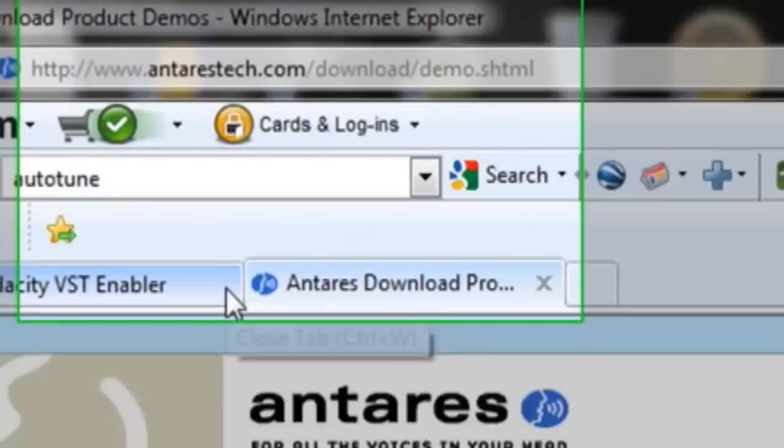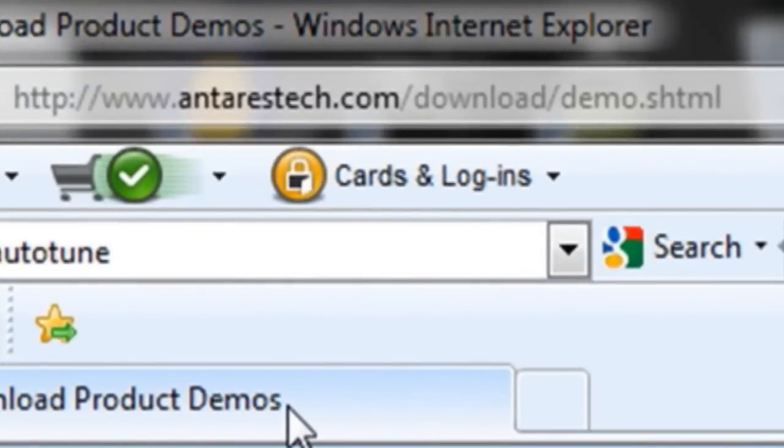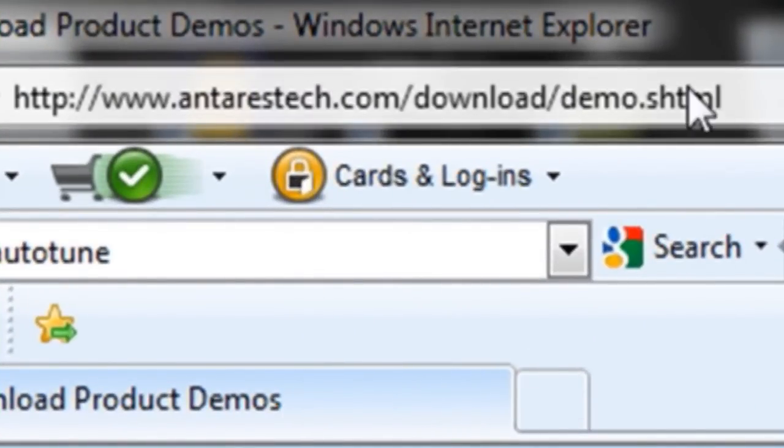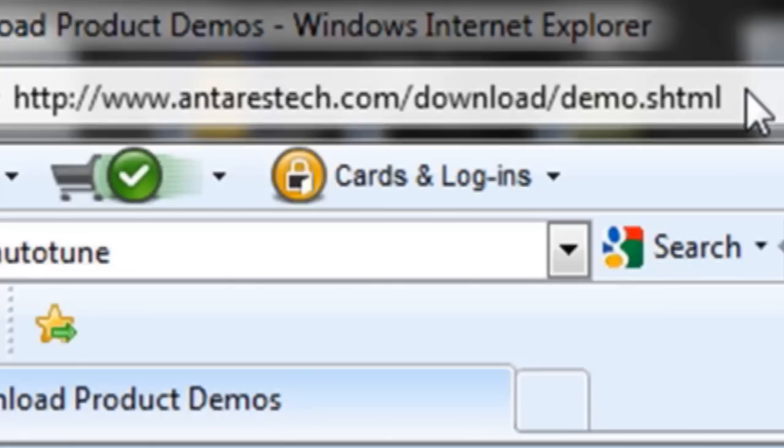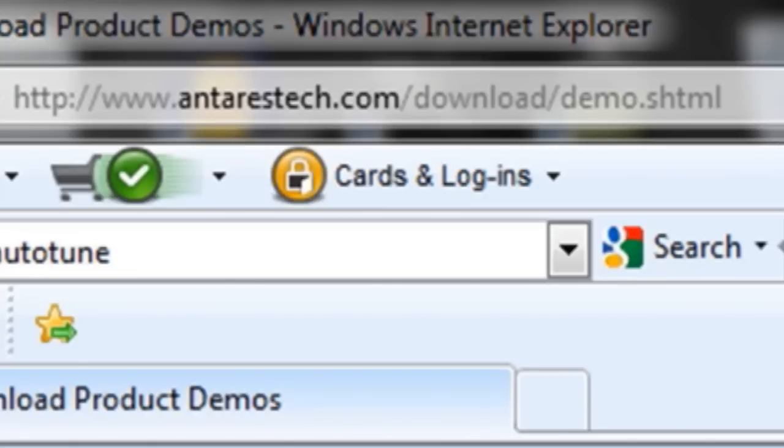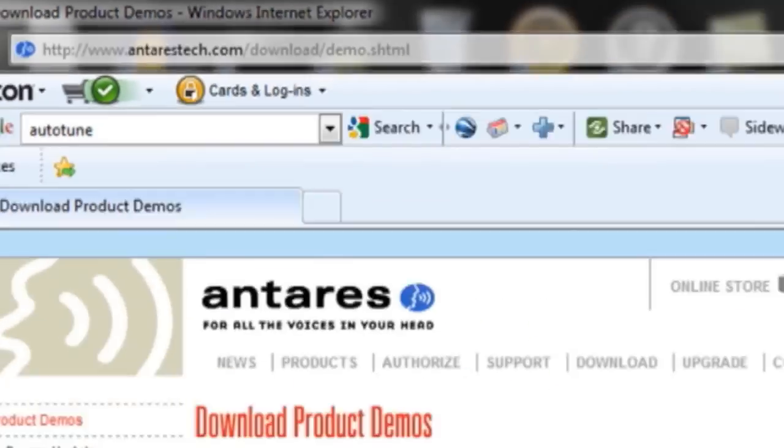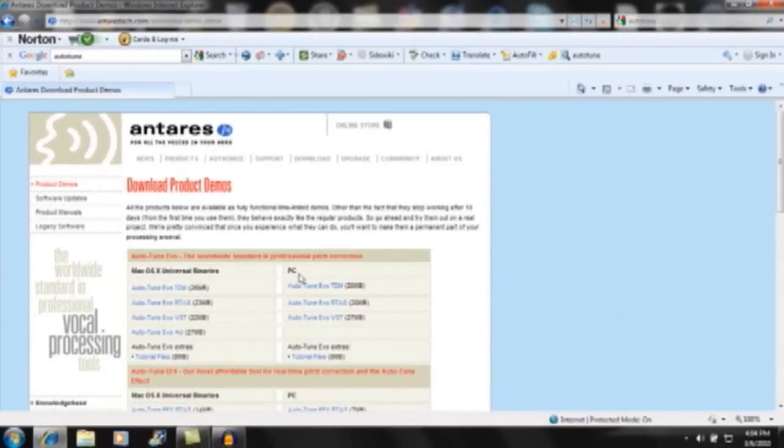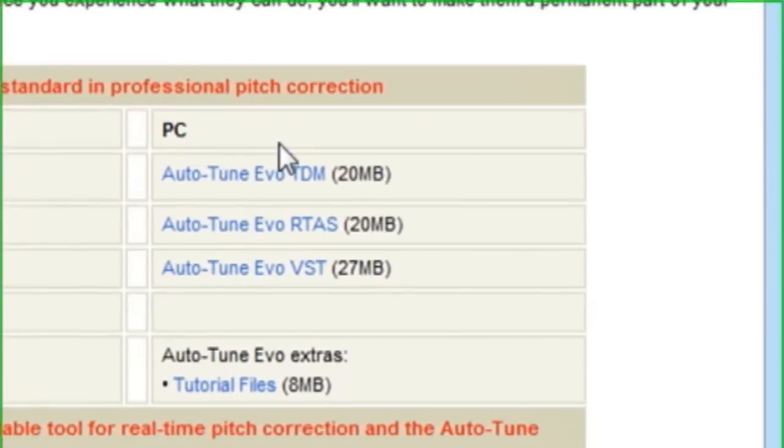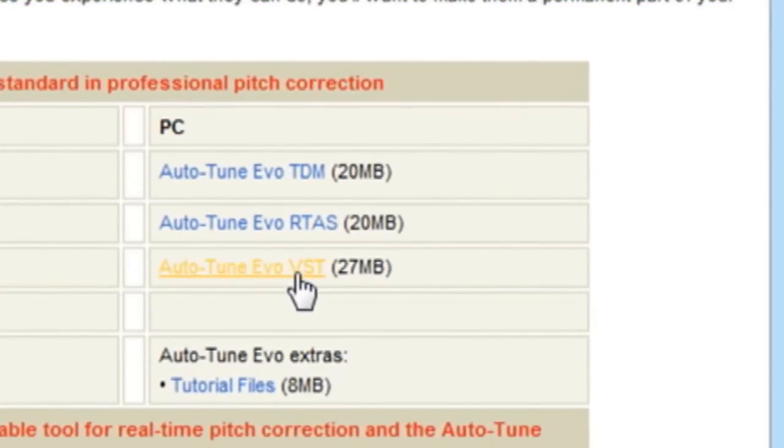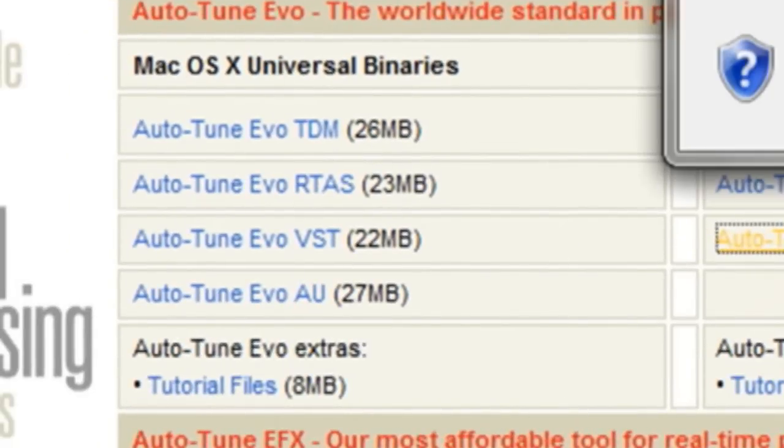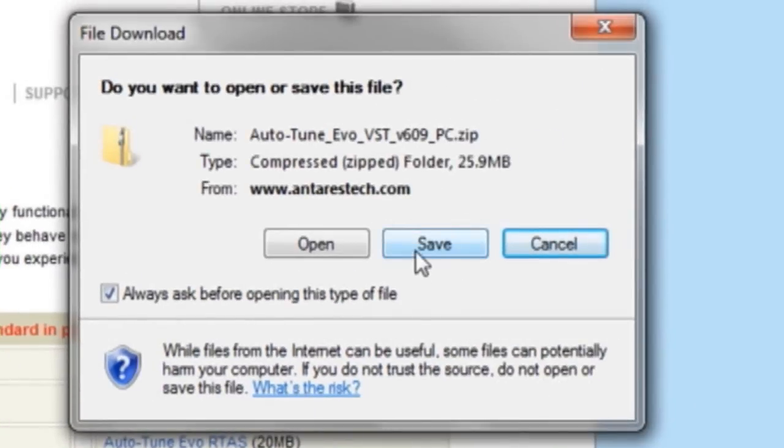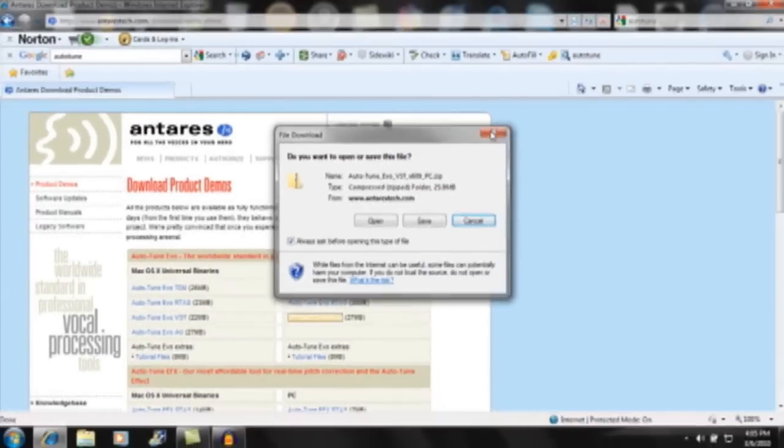And now you want to get your Auto-Tune. So you want to go onto ontarostech.com/download/demo.shtml. And there should be PC down here. Click Auto-Tune Evo VST and it's available also for Mac. Click Save if you want to save it.